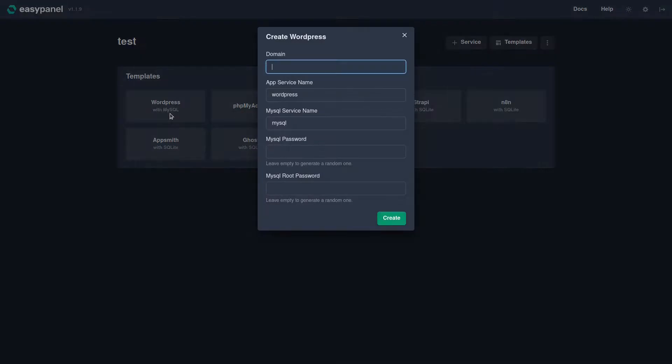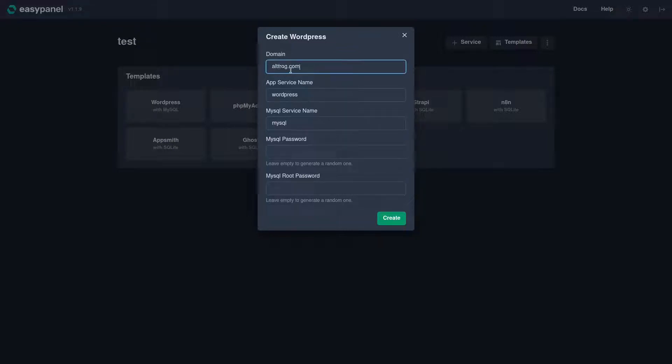I'm just going to go ahead and set up WordPress because this is the most popular. Now I have a test domain I'm going to use and just so you guys know, you should not use the same IP address as the domain that you installed EasyPanel on, otherwise it will overwrite that and it will end up being a WordPress installation instead of an EasyPanel installation.